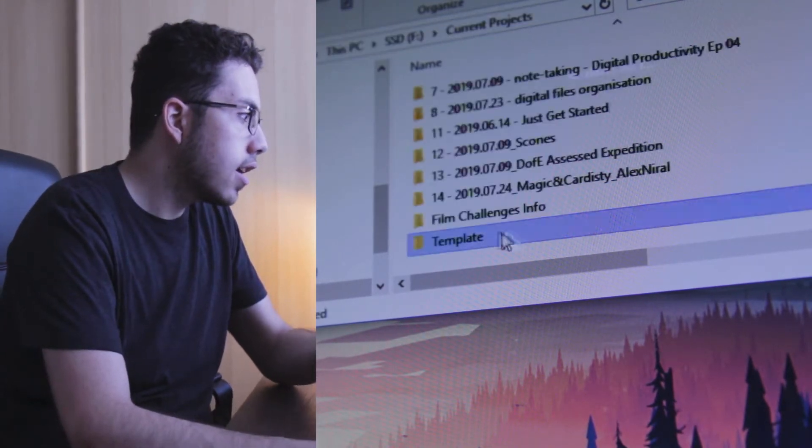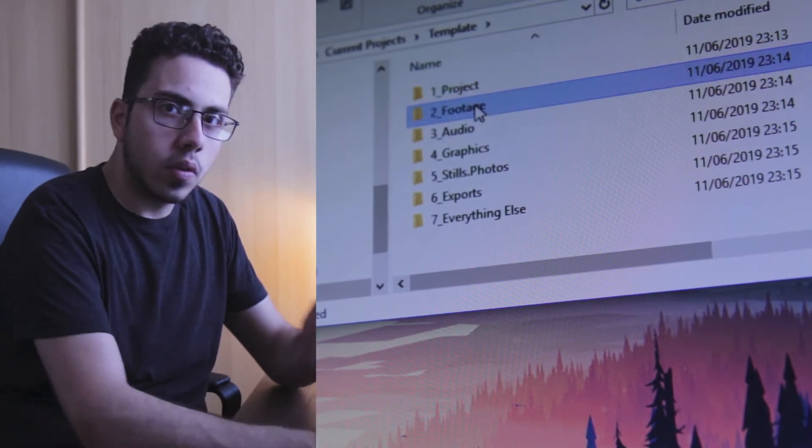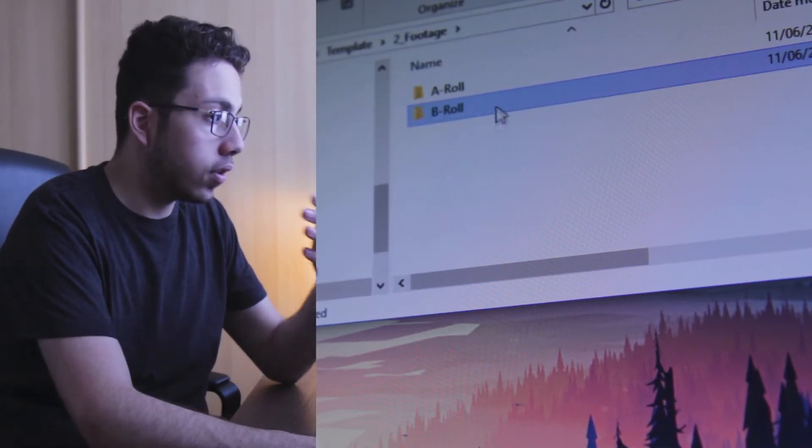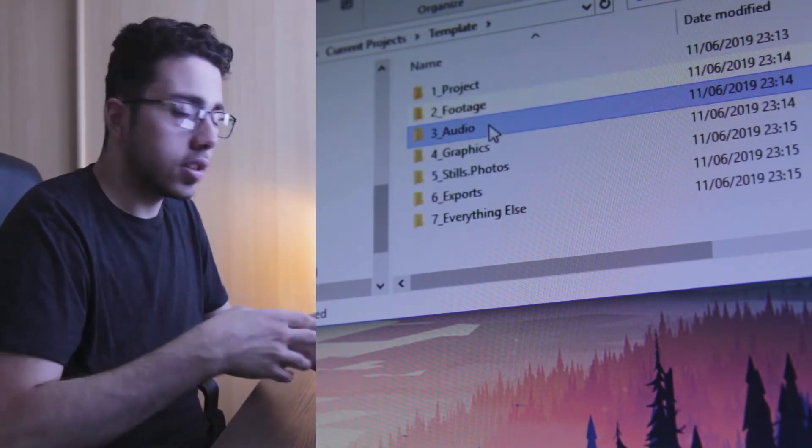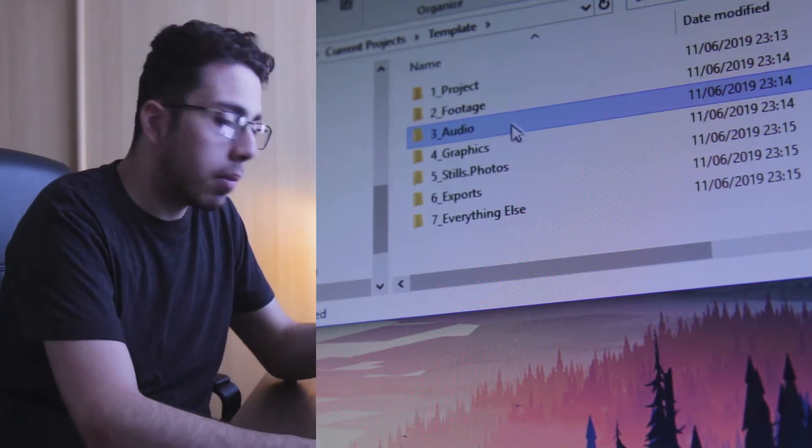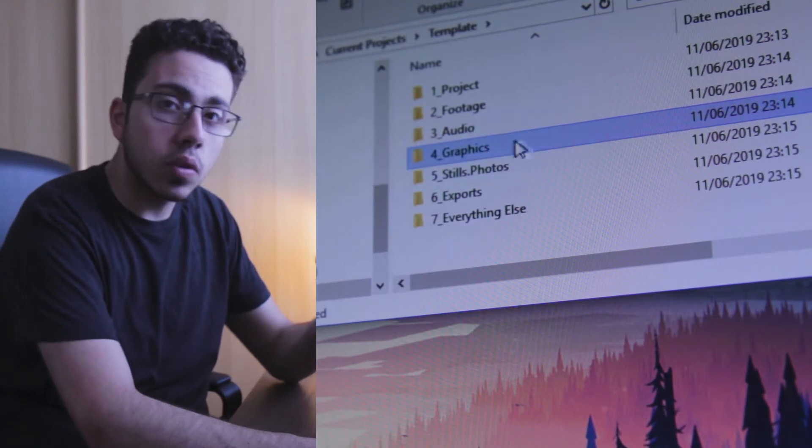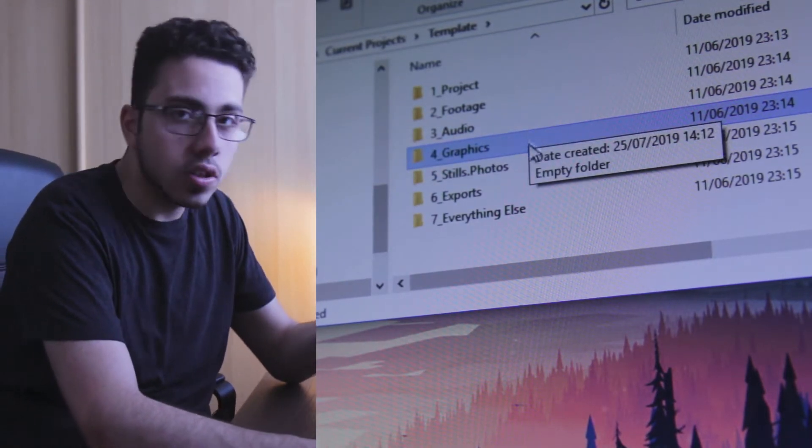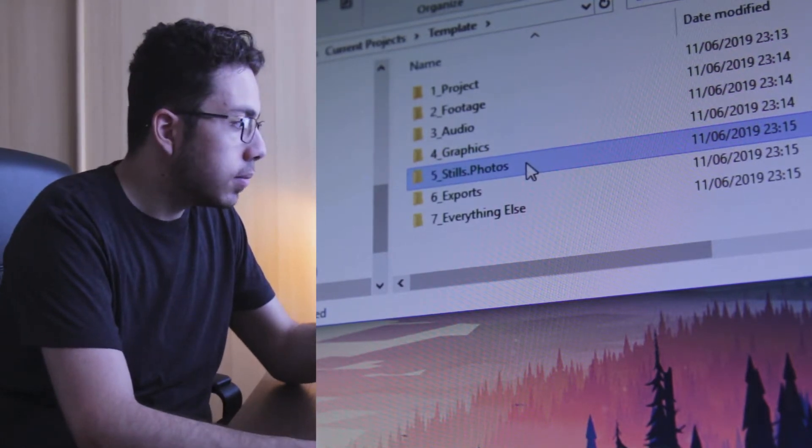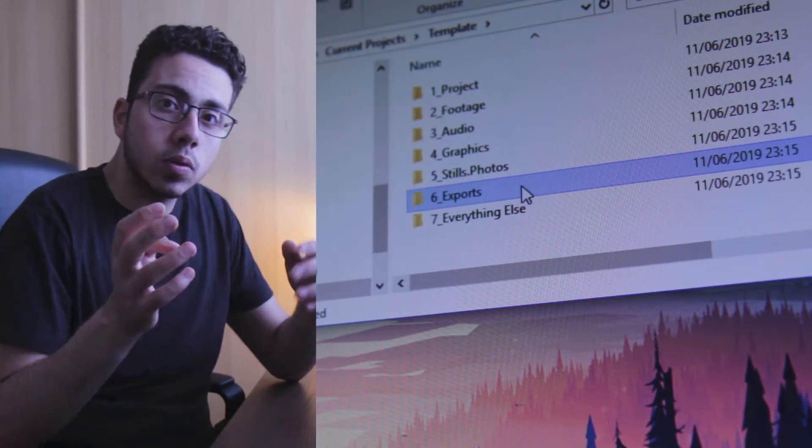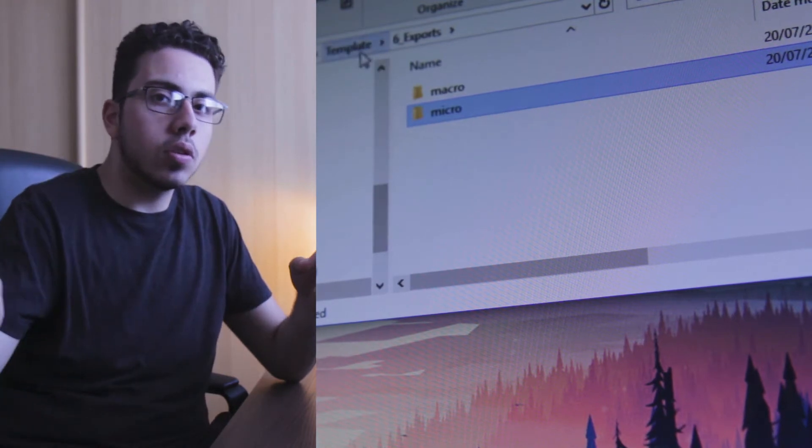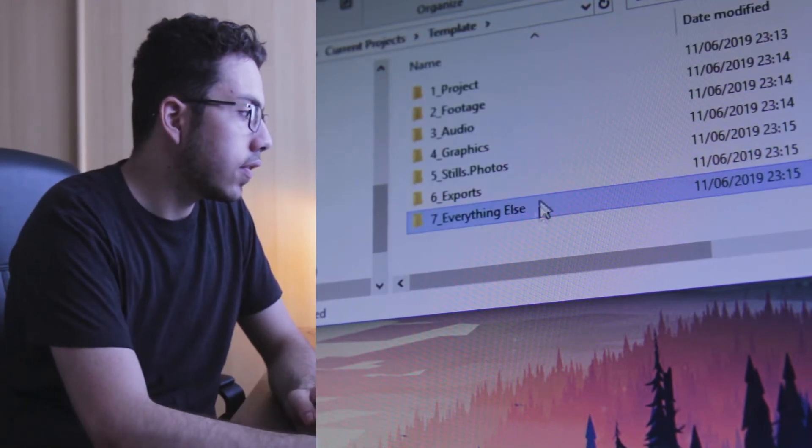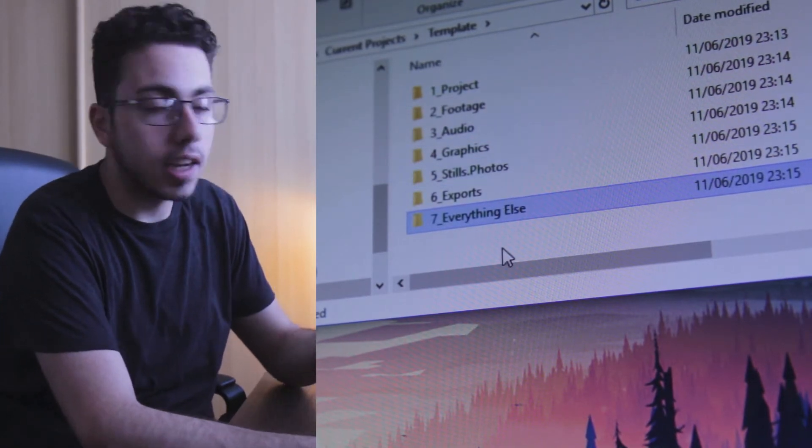If you go into the template we can see here I have project, where the project file will go. I have footage, where all the footage will go. There's a folder for A-roll and a folder for B-roll. A-roll is like this, talking, and B-roll is the footage that goes on top of it, so the B-roll might be the screen recording for example. Audio, that might be the voiceover or music or sound effects. Graphics is anything graphics related, any video assets. Stills is just photos, like where I put the thumbnail and stuff. Exports is all the exports, with micro content and long form content in there. And seven is just everything else, which nothing tends to go in there because everything is usually organized, but I have that just in case.